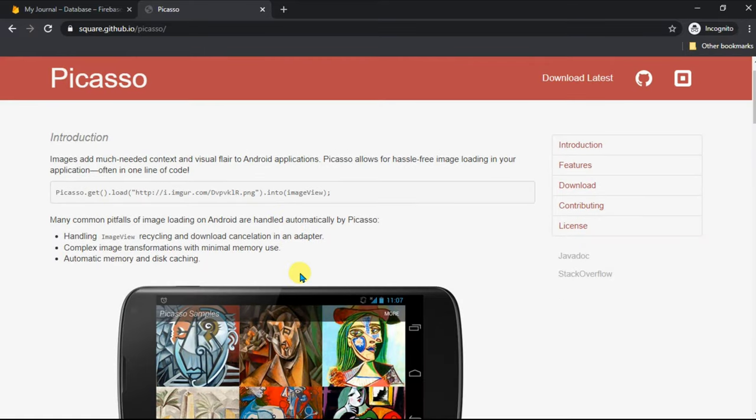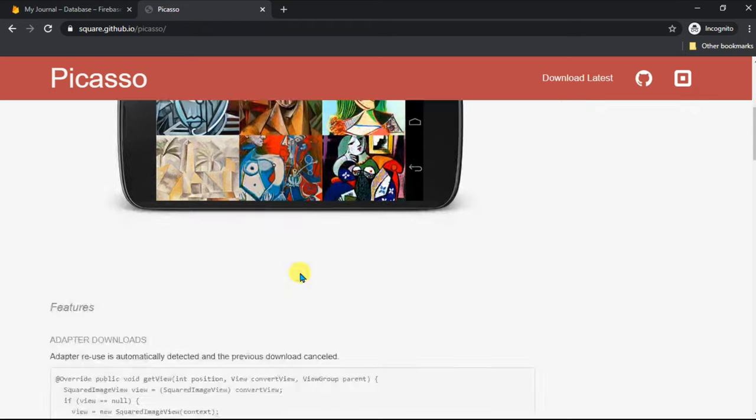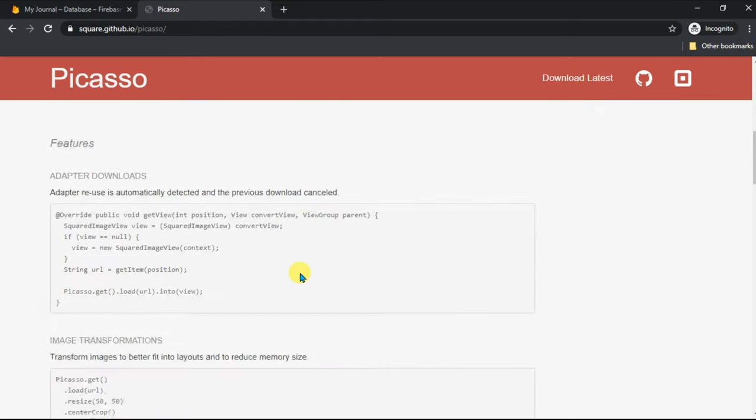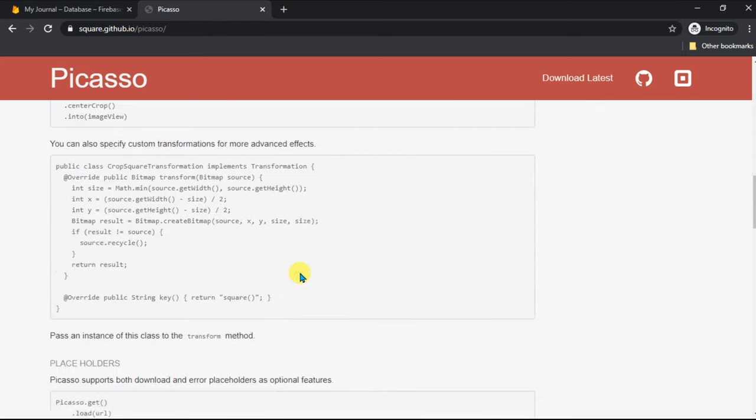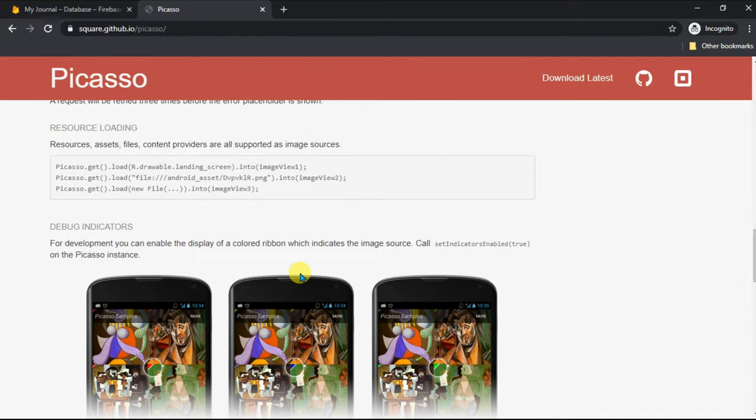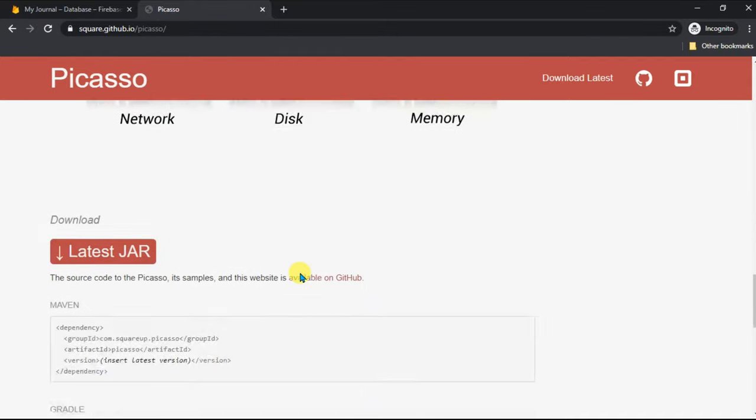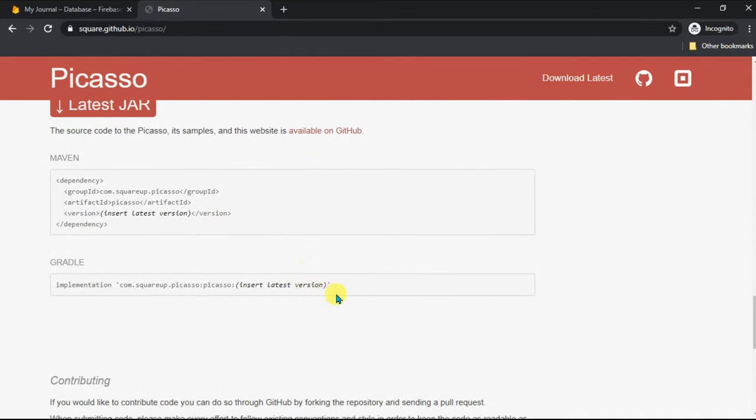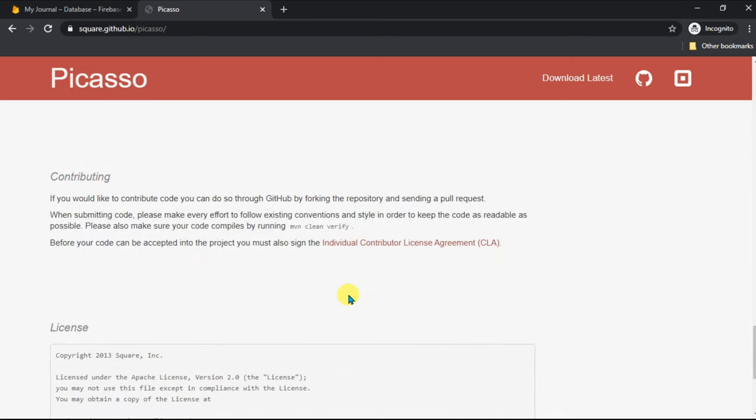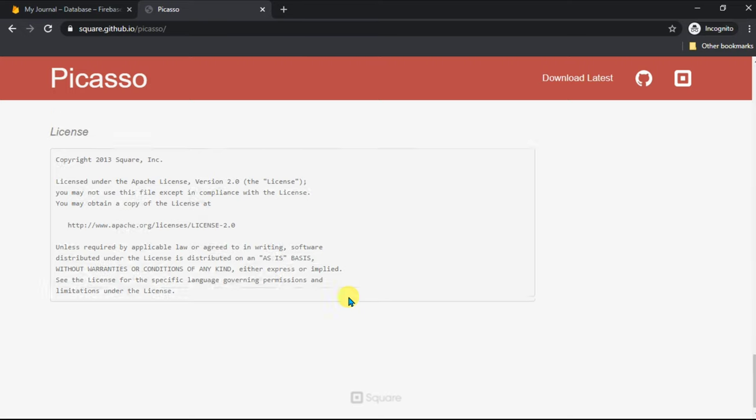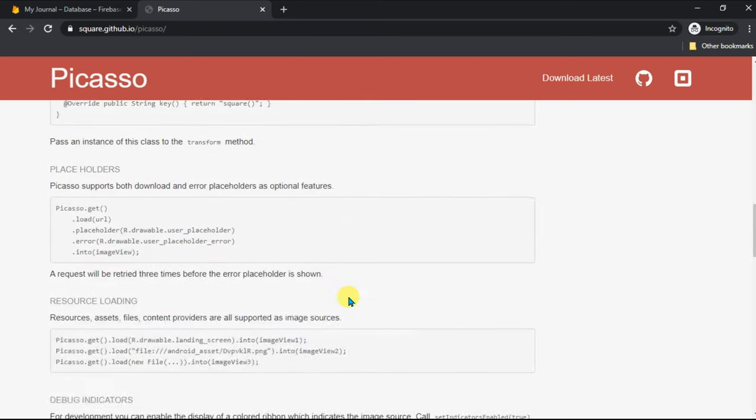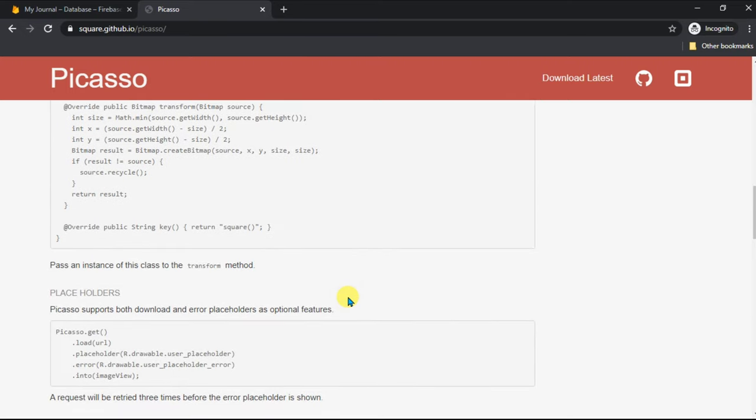This is the Picasso library. It is used to load images from a database like Firebase. It is powerful because it maintains a cache in memory to load the image fast for the second time.